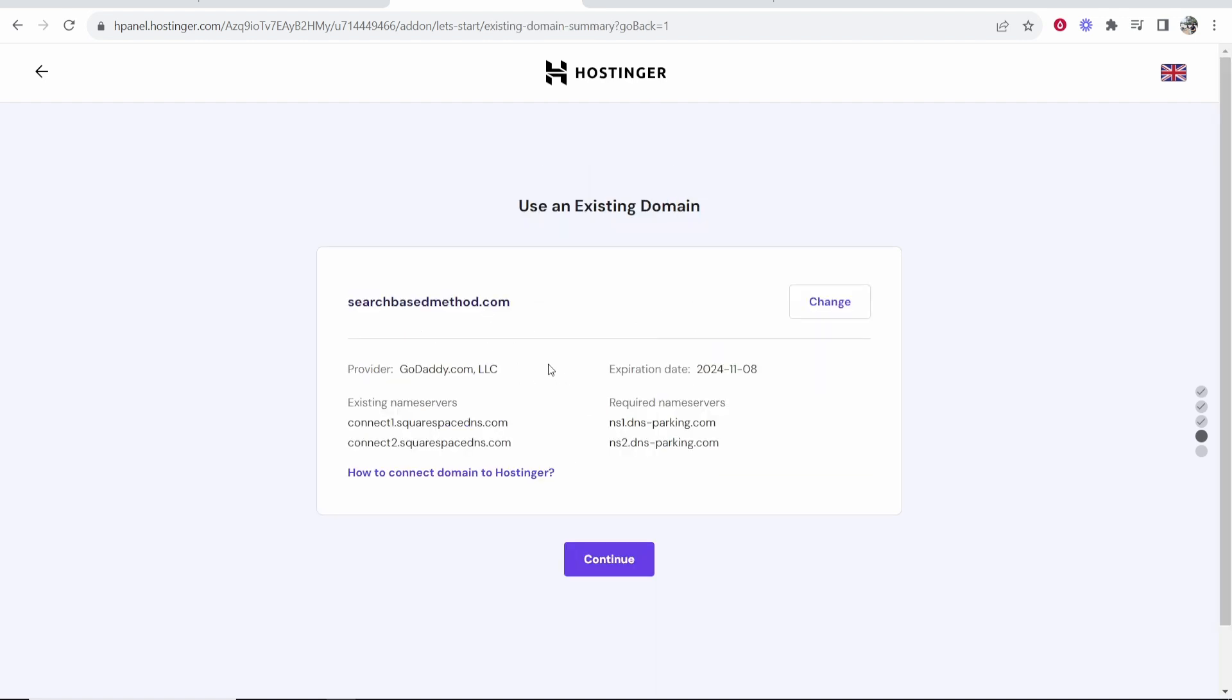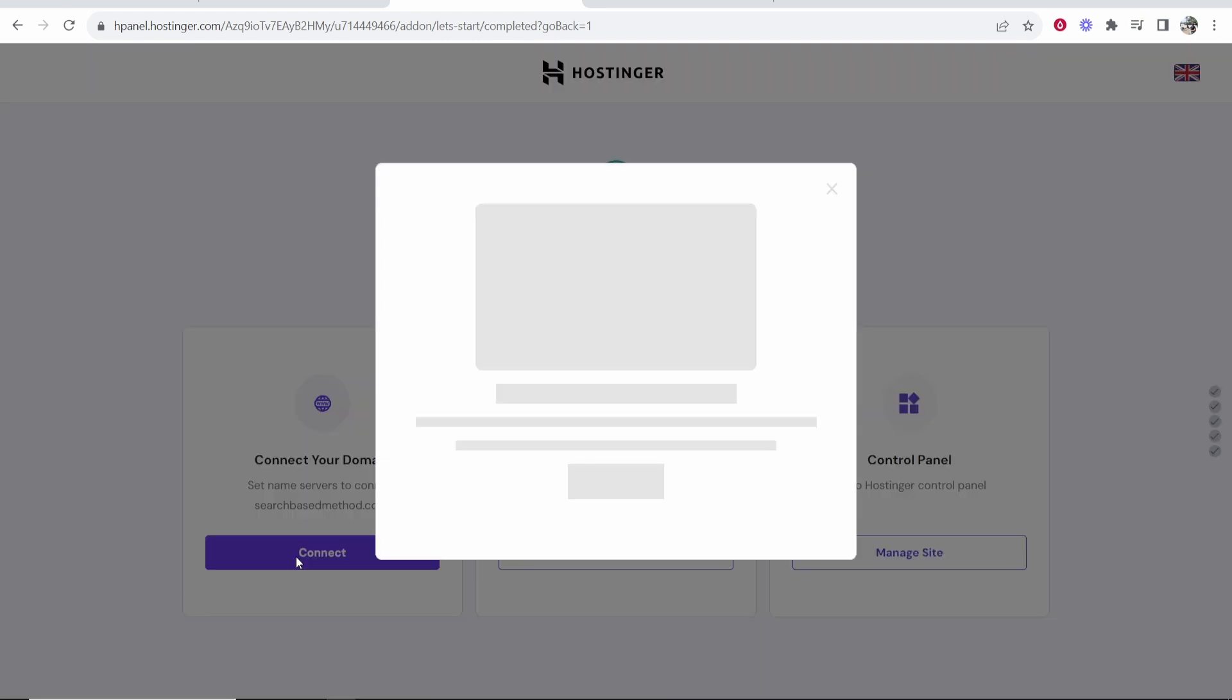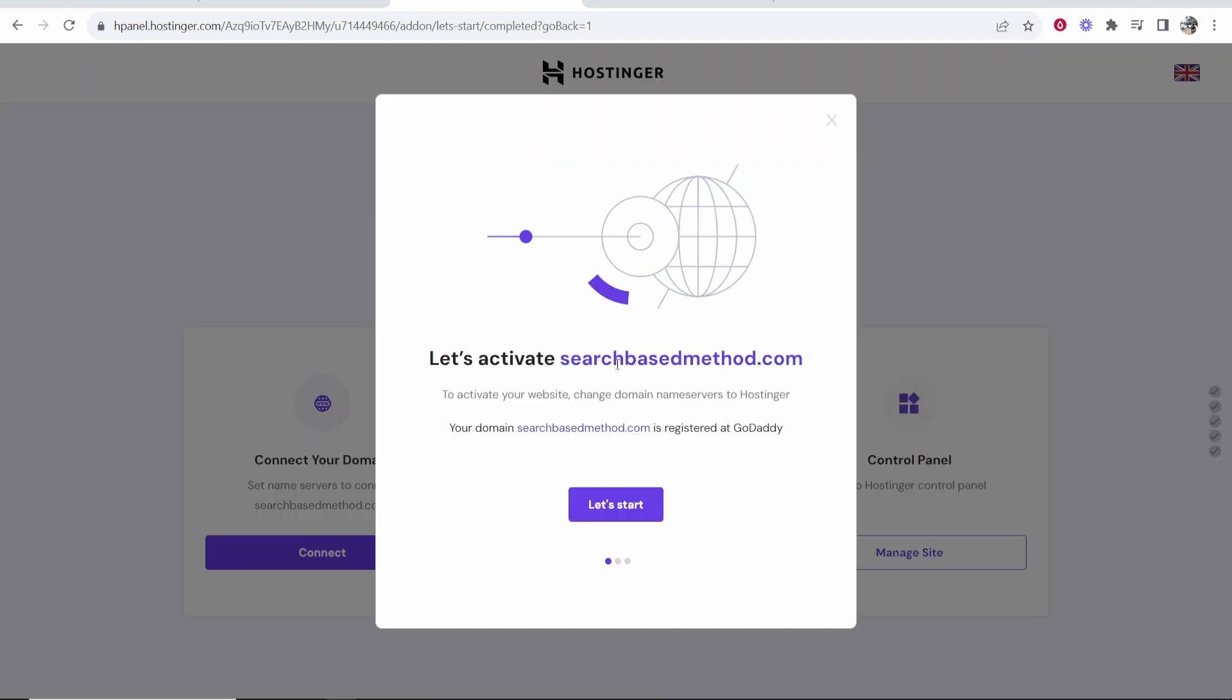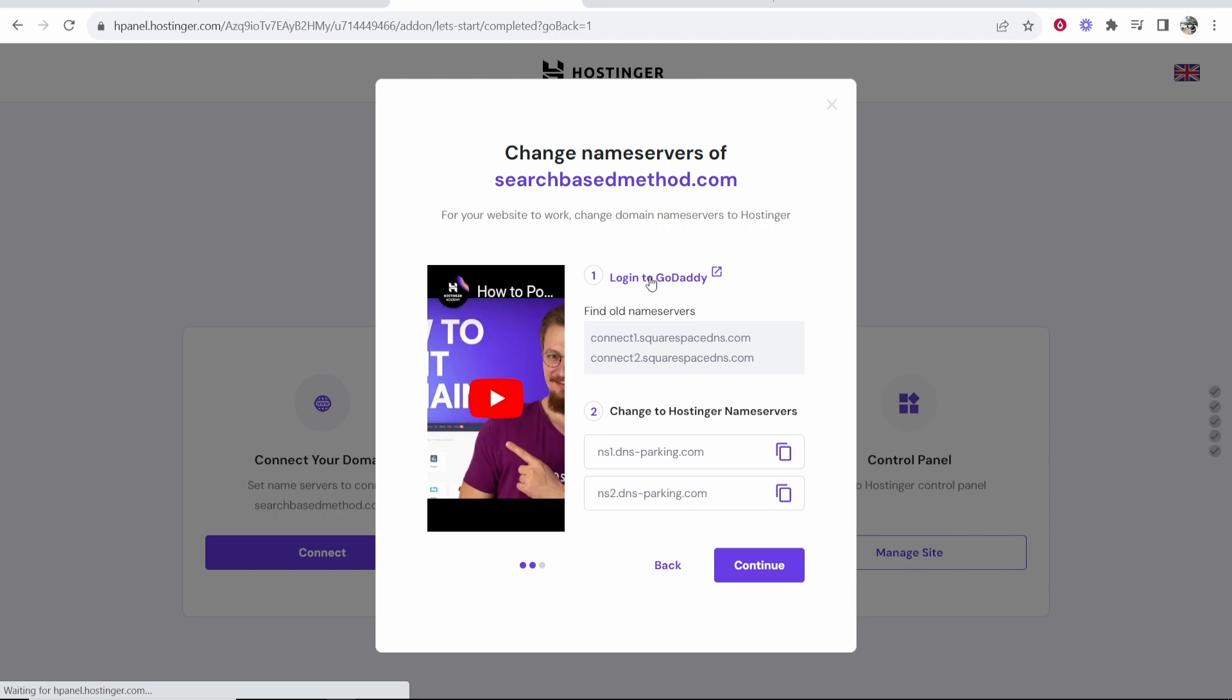Now you've done that, Hostinger will then see where your domain's been registered before. You can see it's been registered before in GoDaddy. We can go ahead and continue and what we need to do now is connect our domain to the Hostinger web servers. Click connect and it will then open up this window and what we need to do now is change the domain name servers to Hostinger's. Let's start by doing that.